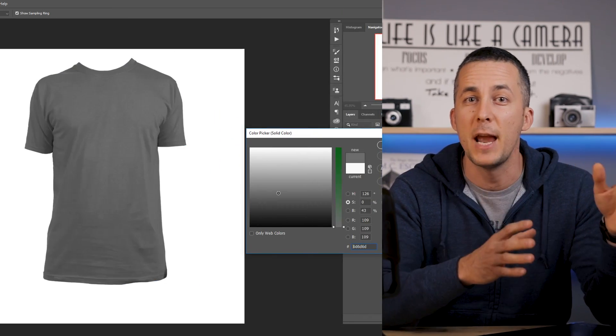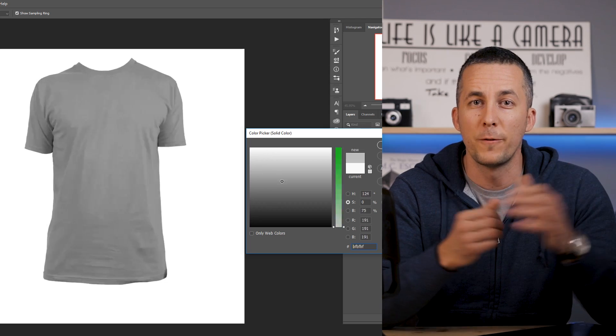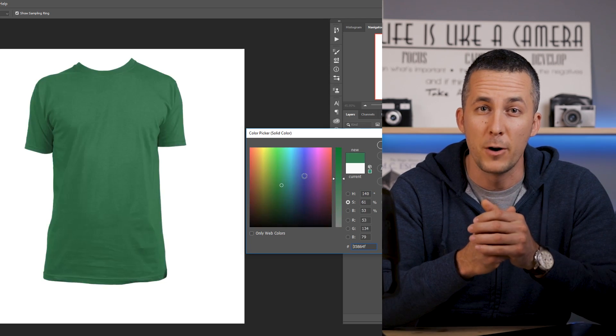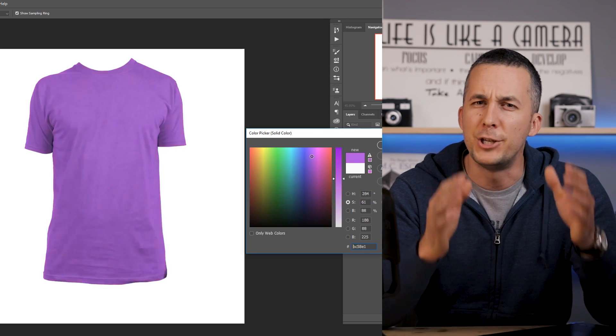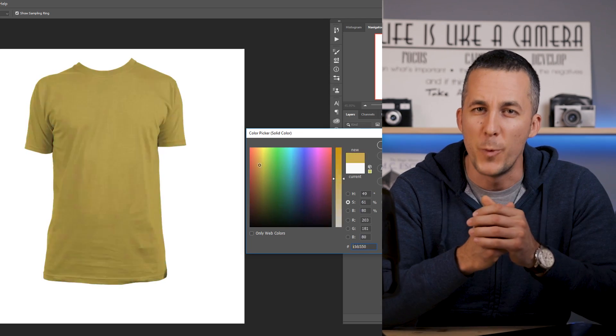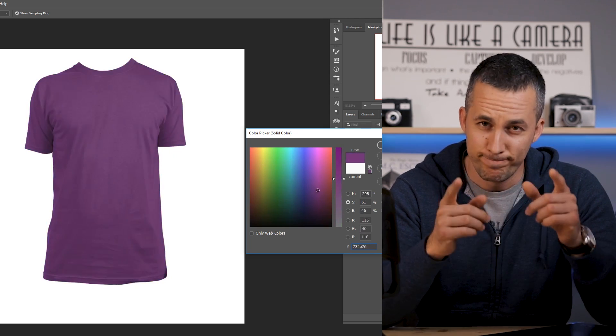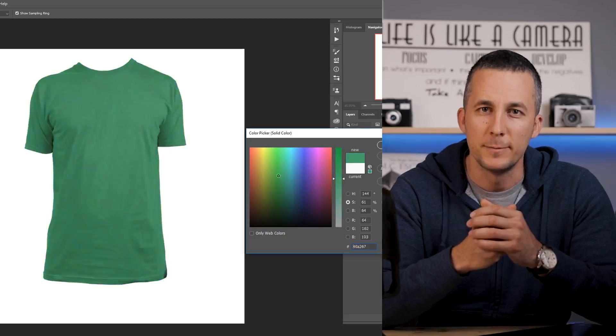Today I want to show you something really cool and fun. I want to show you how you can separate shape and color from any object in Photoshop and change the color really easily. So let's start.